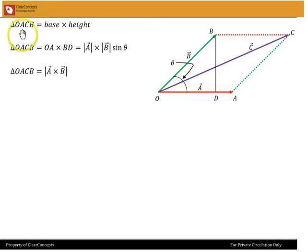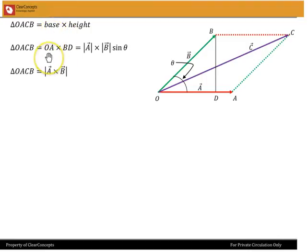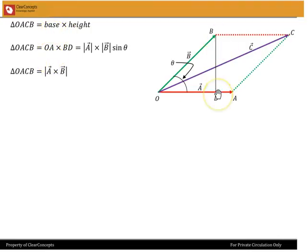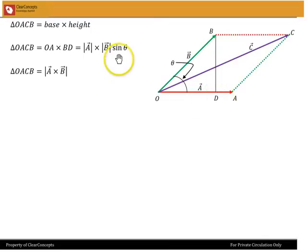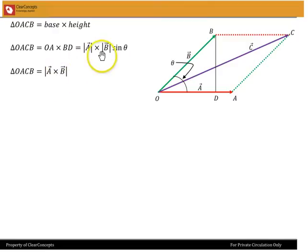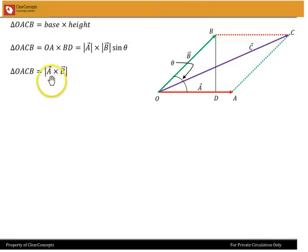It's easy to see that the area of the parallelogram is base times height. The base is OA, the height is the length of the line BD, but BD is B sine theta, and so we get A times B sine theta, which is simply A cross B.